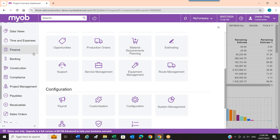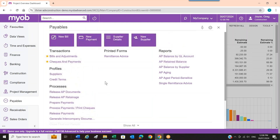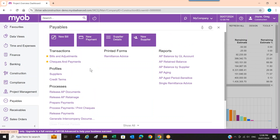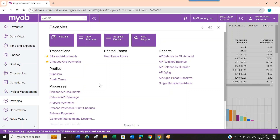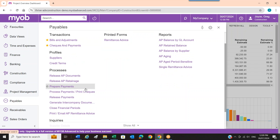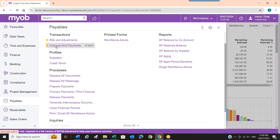Going into payables, for example, there are four areas in all modules and they're all very consistent: a transactions area where I enter data, a profiles area where I set things up like suppliers and terms, a processes area where I can set up workflows and imports, and then inquiry and reports areas. Anything I do frequently I can make a favourite — you see the little star next to items. I create the favourite and it sits in the favourites box so I don't have to navigate the modules every time.